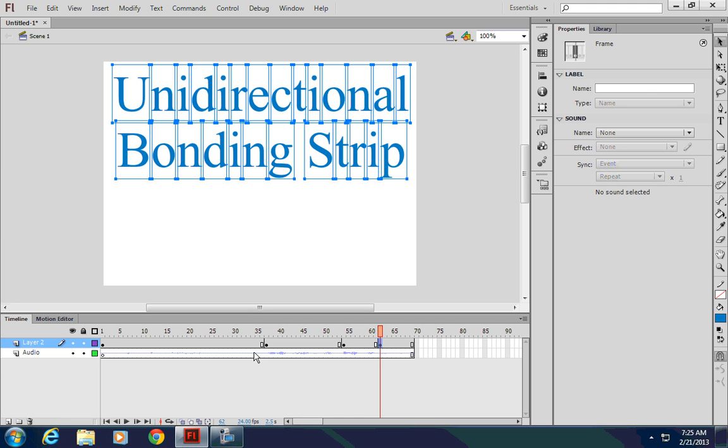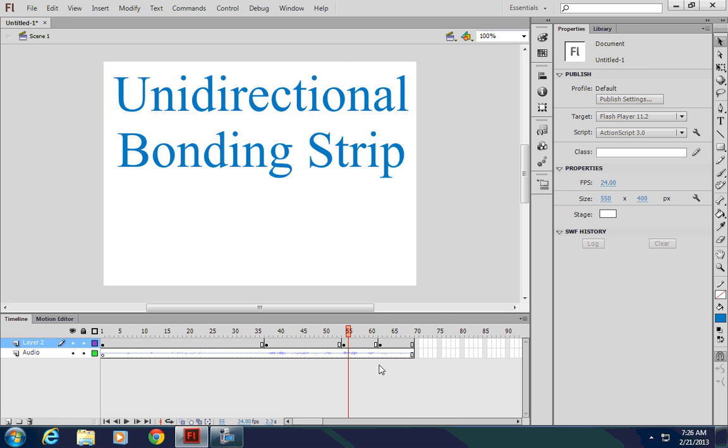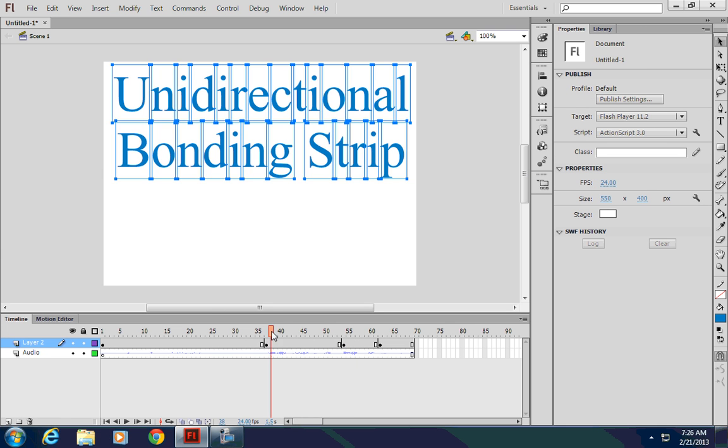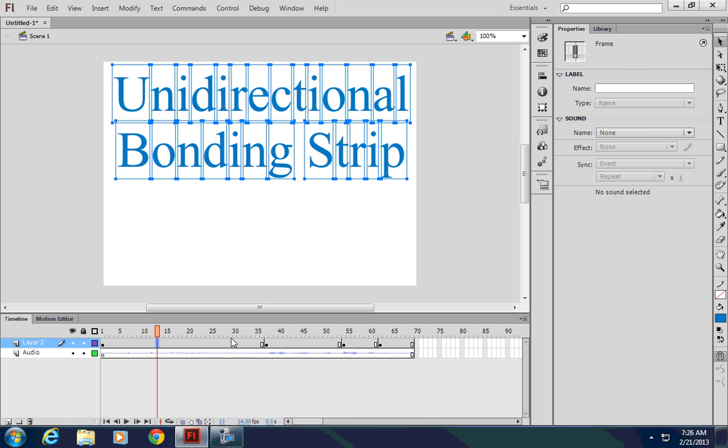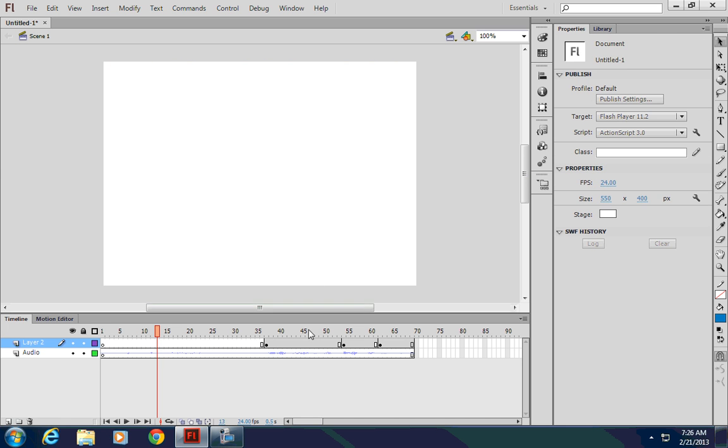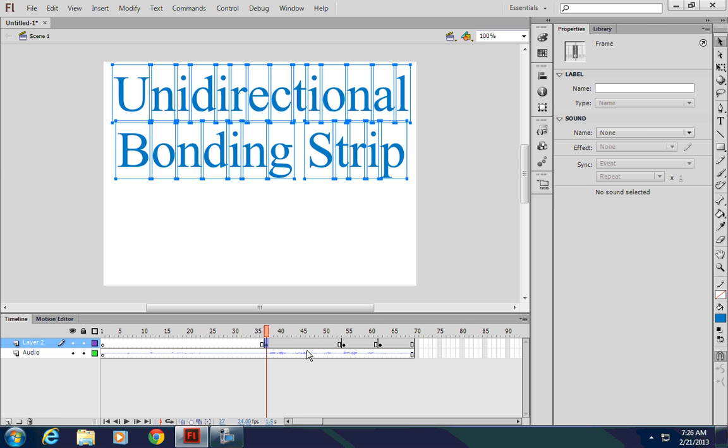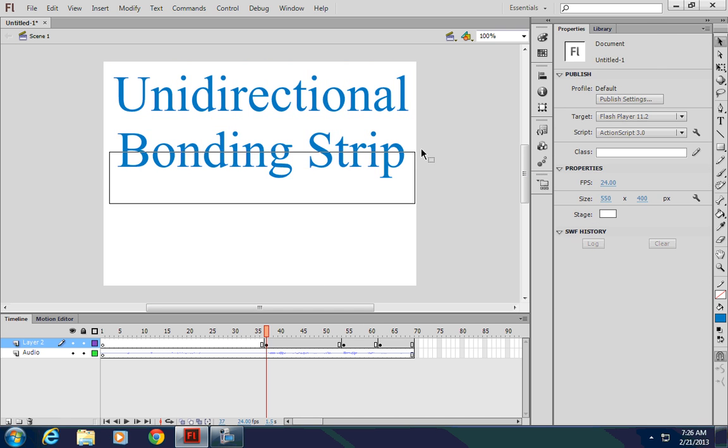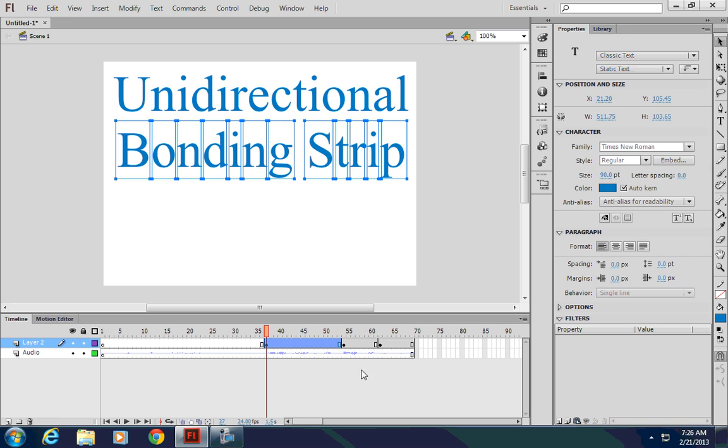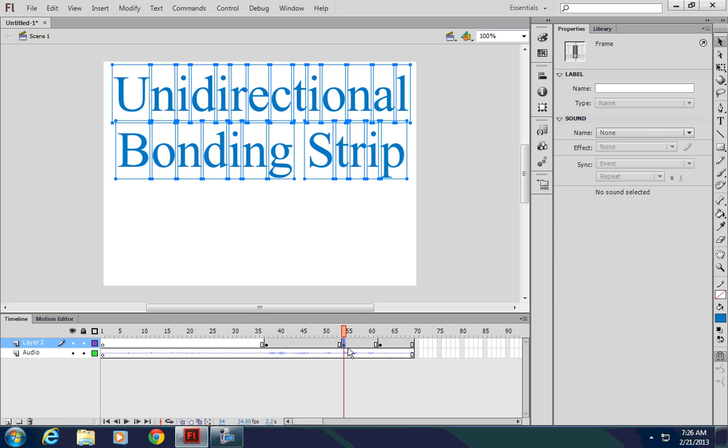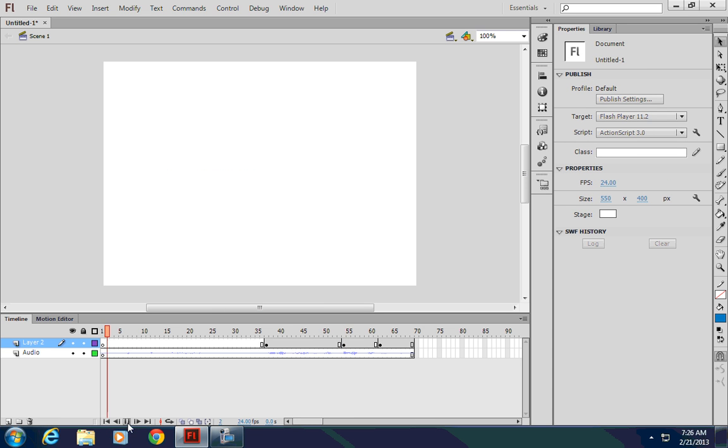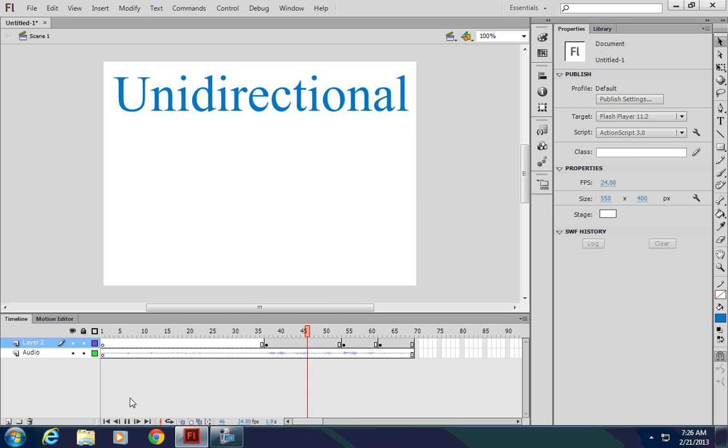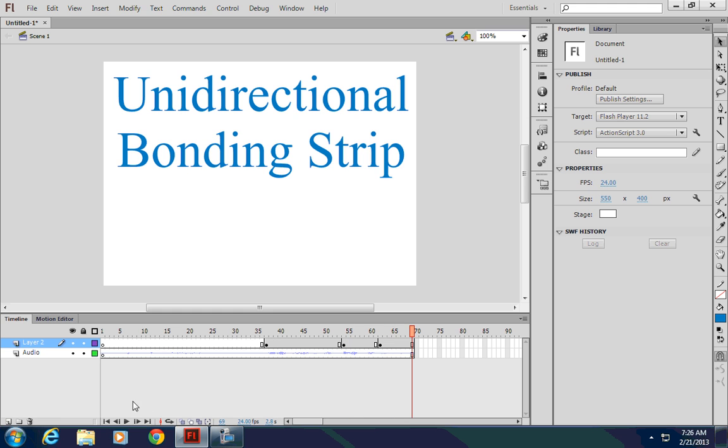And what I want to do is then delete the words that aren't supposed to be there before those keyframes. So the first part here, nothing's been said yet, so I want to delete all of that. The second part here, only unidirectional is being said, so I'll delete bonding strip. And then this one here, unidirectional bonding is being said, so let's delete strip. And now when I go back to the beginning, I have those words appear as they are said.